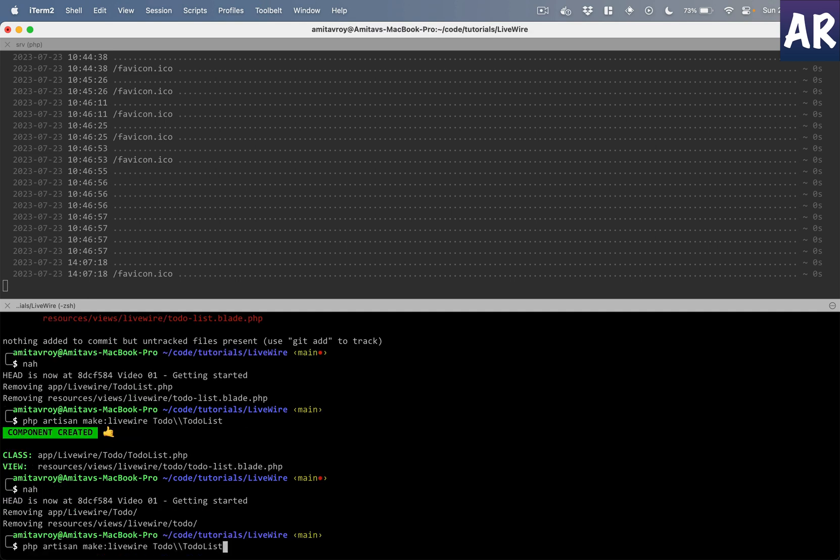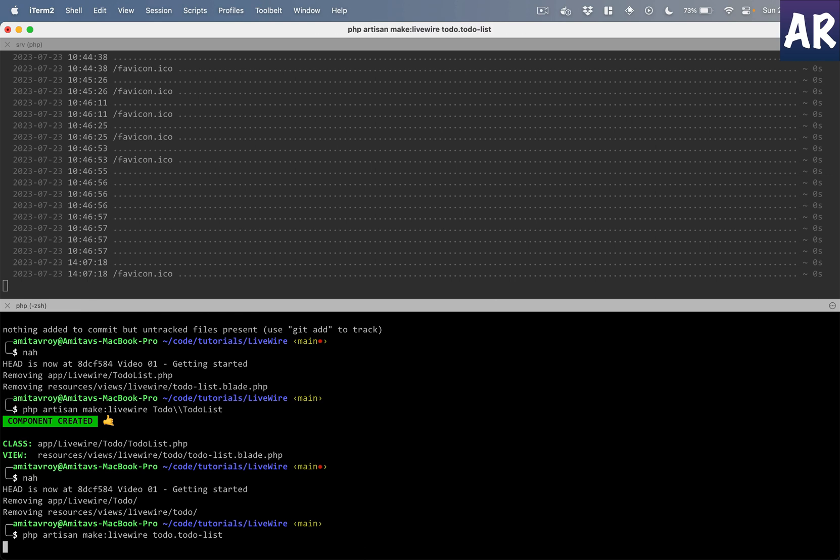But you can also use one more convention, which is todo.todo-list. And if you see, the output is quite similar. We again have the livewire folder inside the app folder, then we have Todo and then the TodoList.